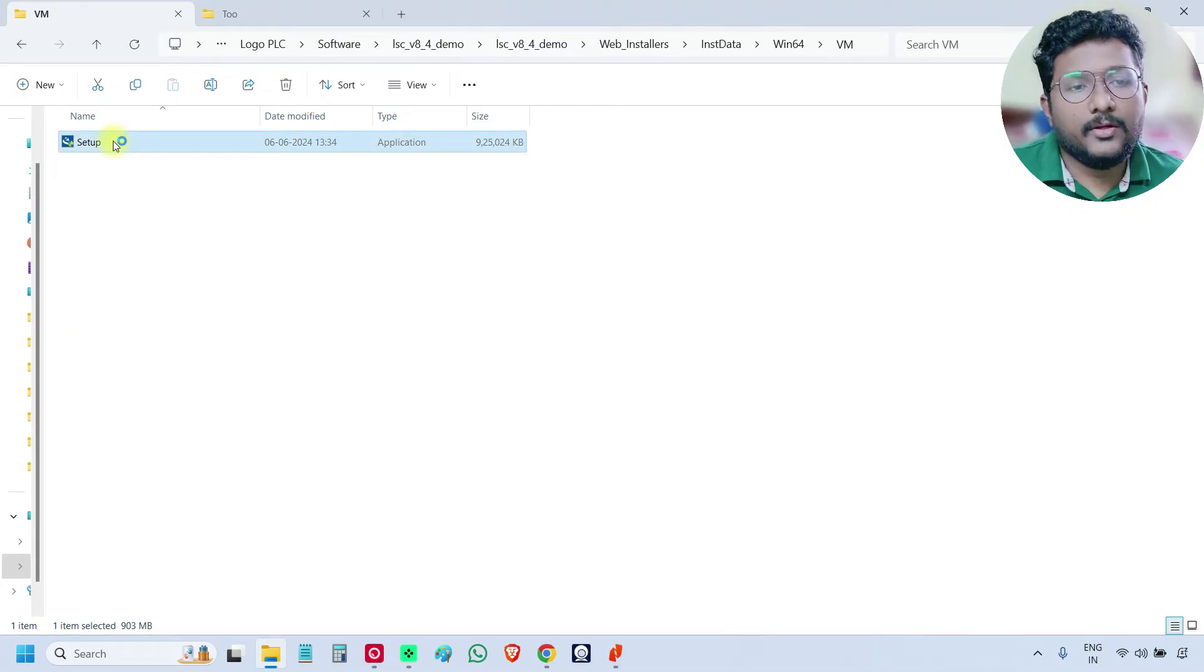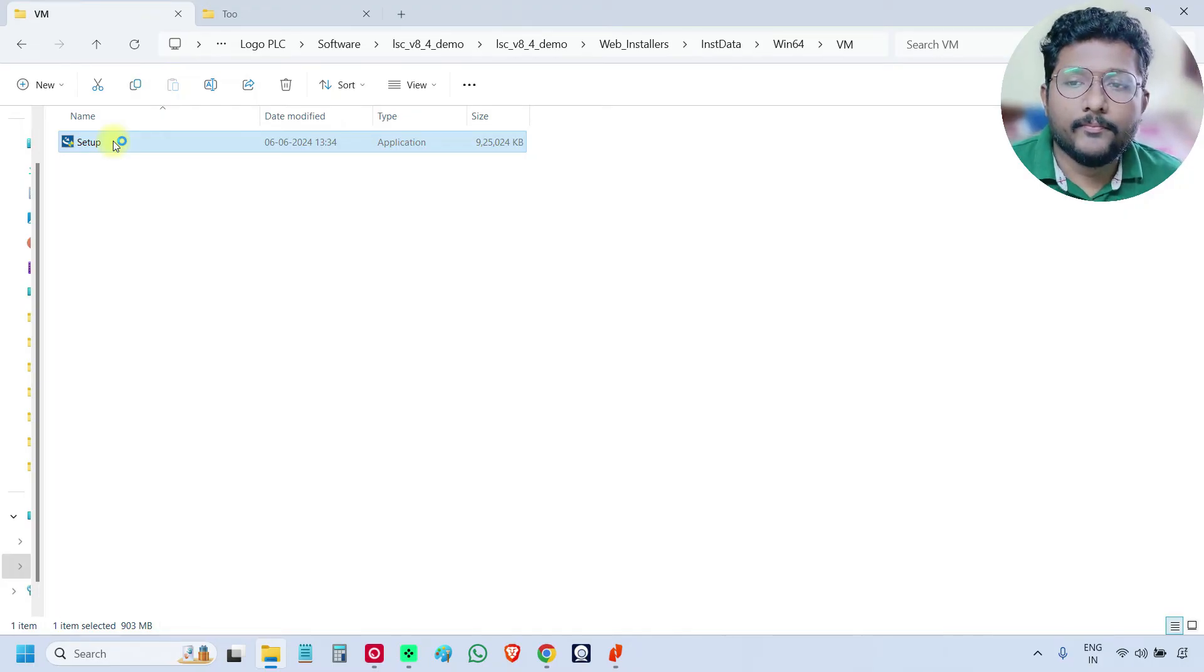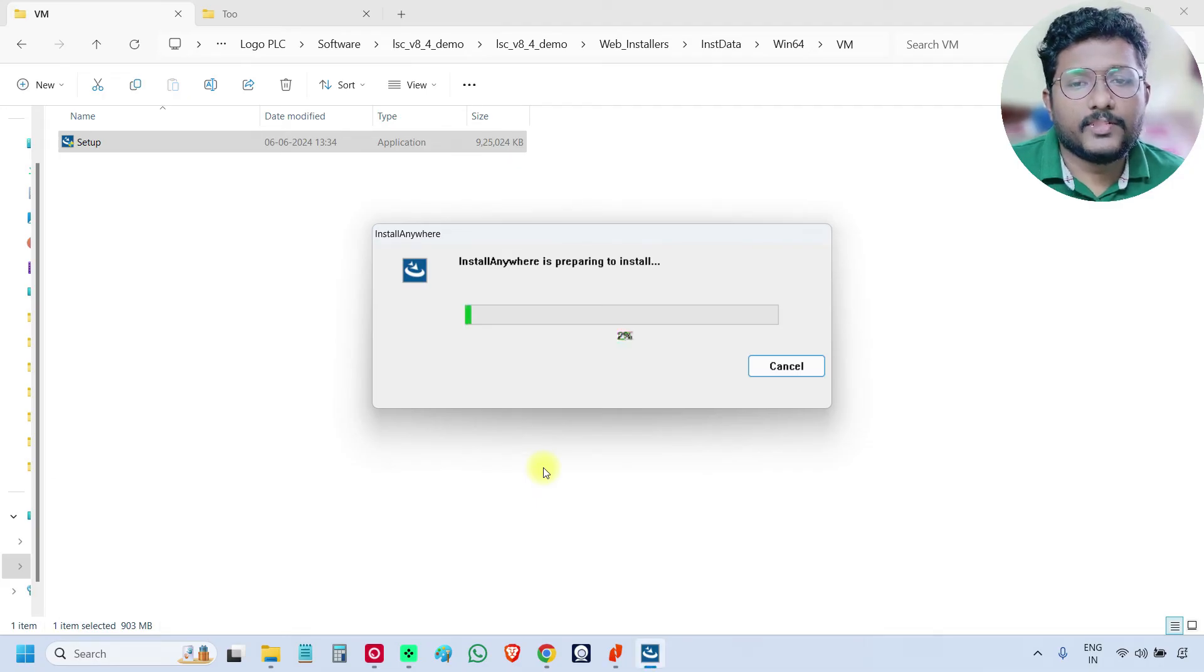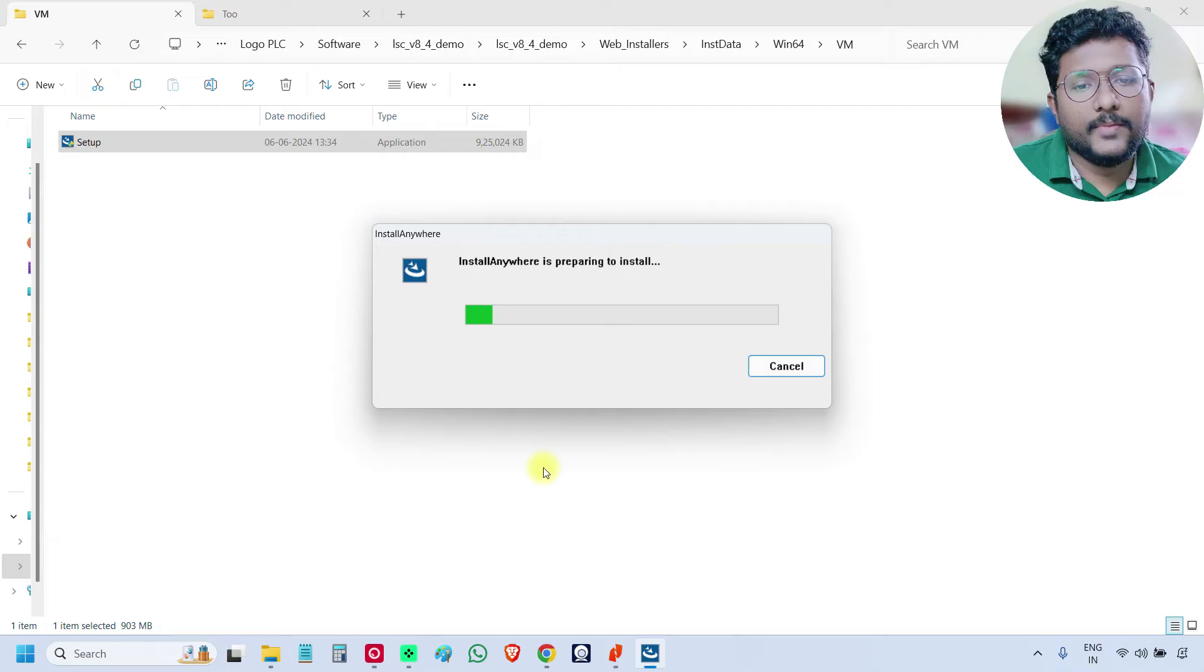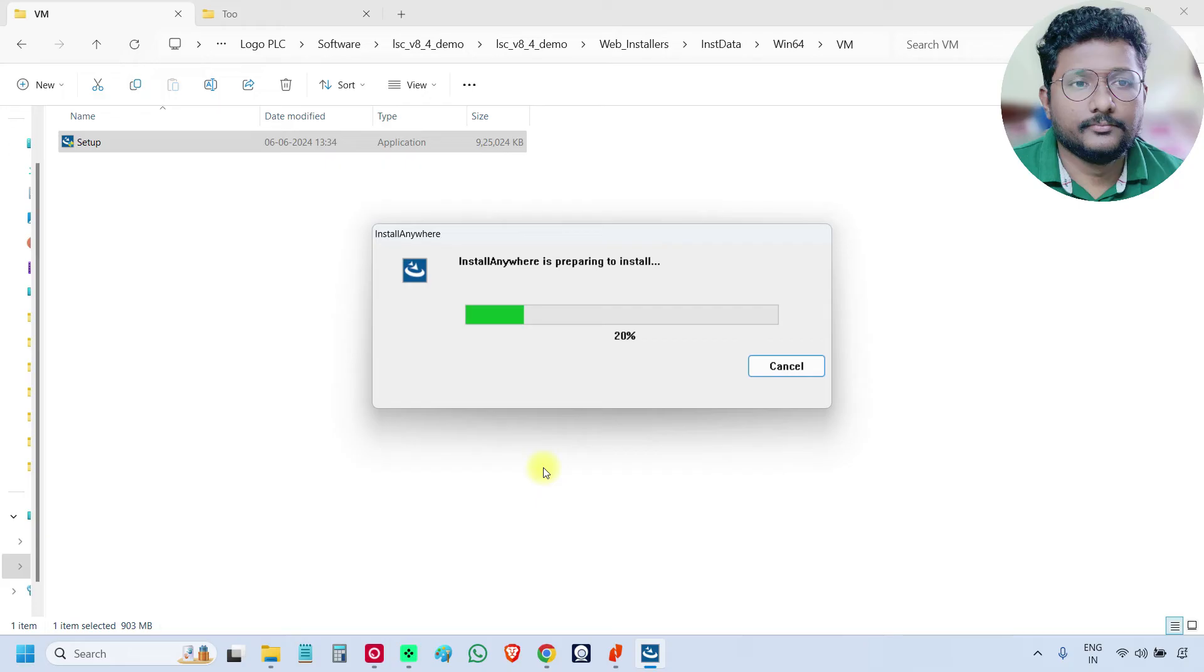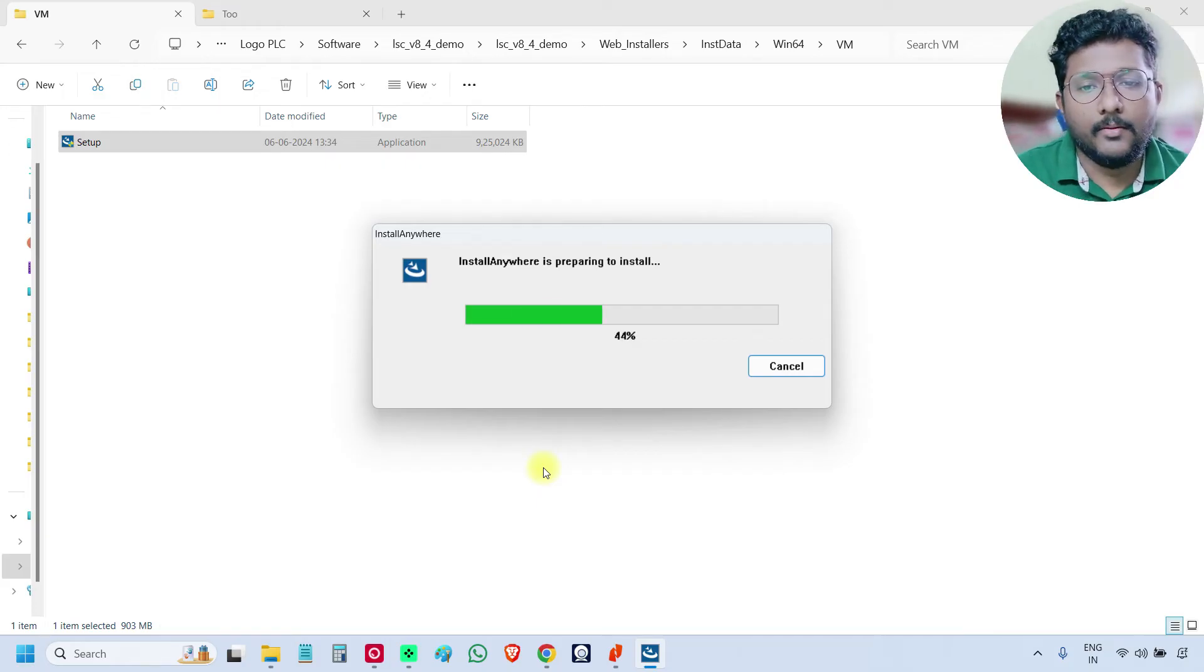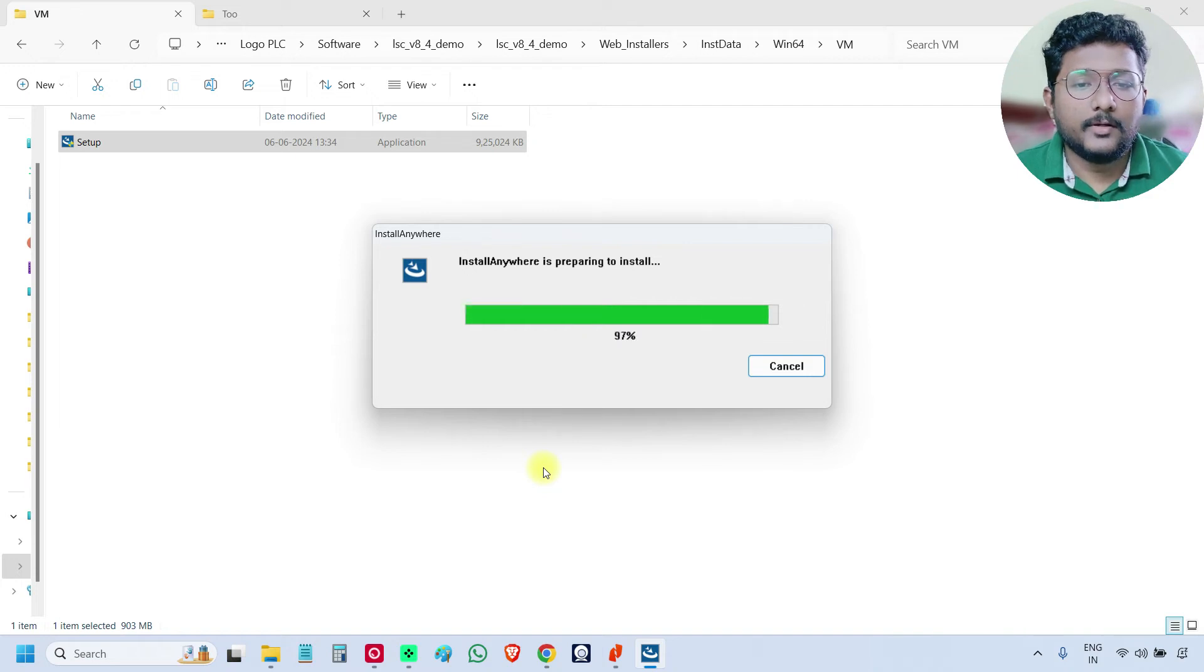You must be logged into your administrator account. So open this one. It may take some time. Click yes. You just have to do all yes, yes, yes. Just click okay, okay, next, next. It may take some time. Just wait for a couple of minutes.